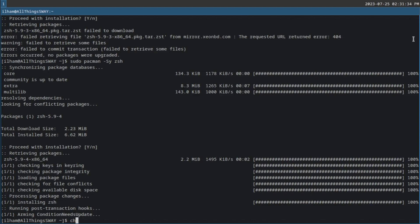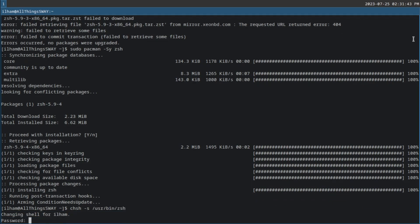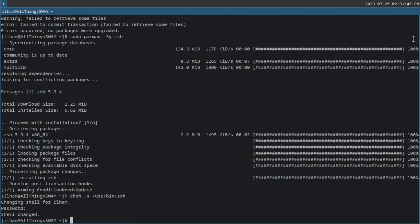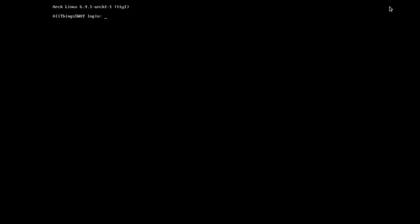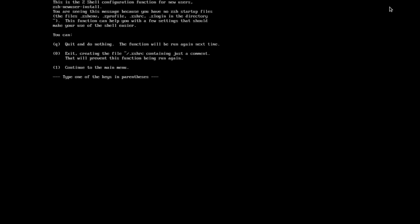Now let's run chsh -s /usr/bin/zsh. Enter your password. Shell changed. Now let's log out of Sway — Super+Shift+E, exit Sway. Enter your password. And as you can see, Sway didn't start but started up ZSH, and now it's asking you to set up some basic stuff.